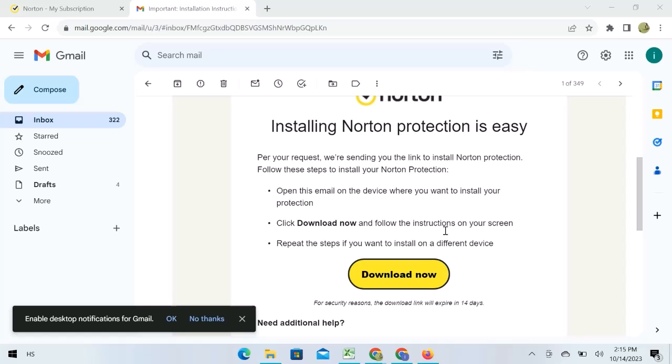So, this is how you can transfer Norton antivirus to a new computer. I hope this video is helpful for you. For more information, please subscribe to our YouTube channel and thank you for watching.